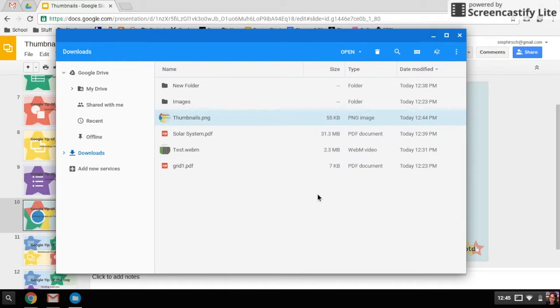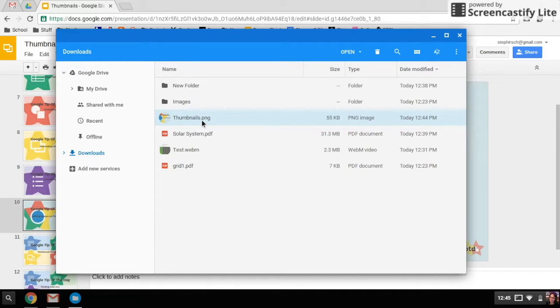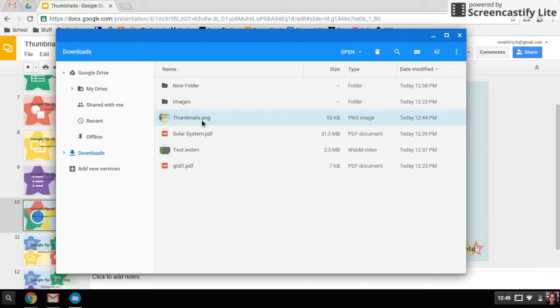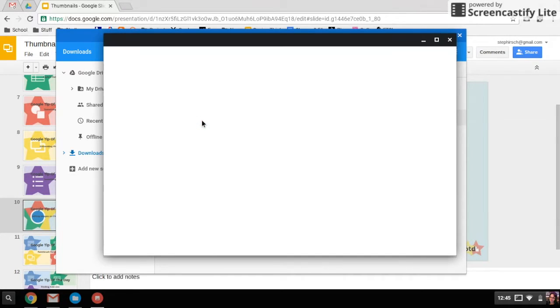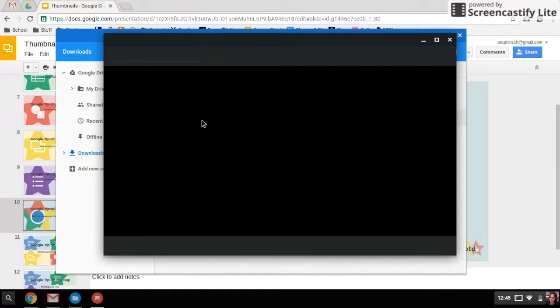Thumbnails was what it said the download was called, so that's what I'm going to open up. Now if I double-click on it, it's going to open it up in the image window.